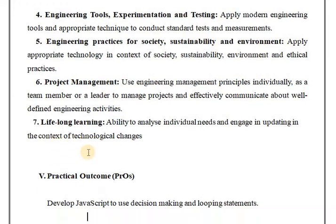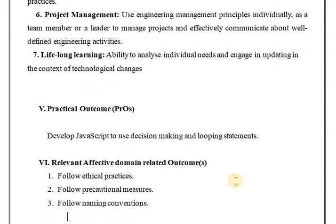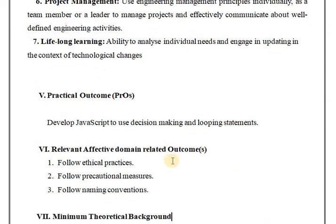The practical outcome is: develop a JavaScript to use decision-making and looping statements. Regarding ethical values, the relevant affective domain related to the outcome is: follow ethical practices, follow precautionary measures, and follow naming conventions.